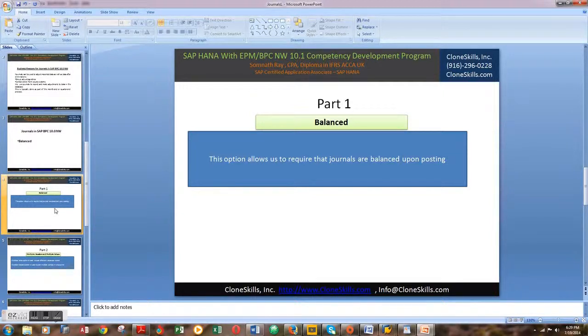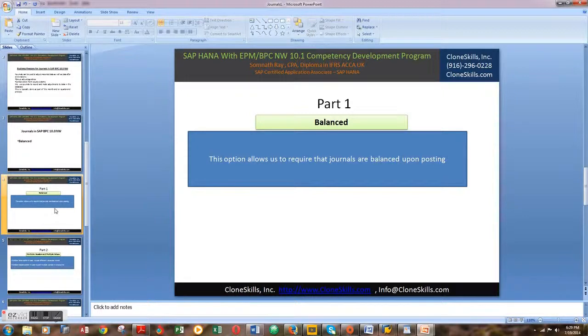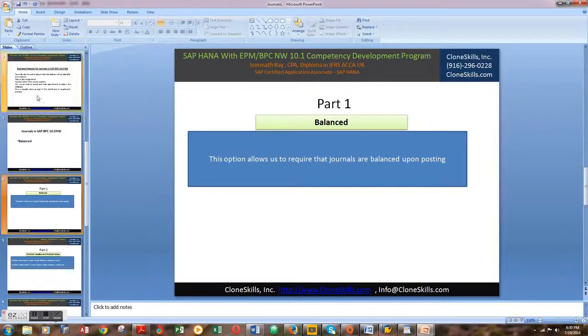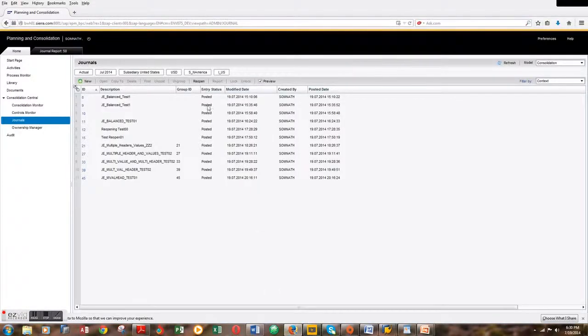Let me first introduce myself. My name is Somnath Ray. I'm a CPA with a diploma in IFRS. I'm also SAP Certified Application Associate in SAP HANA. Let's go into the system and let me show this feature: multi-value posting with multi-header options.